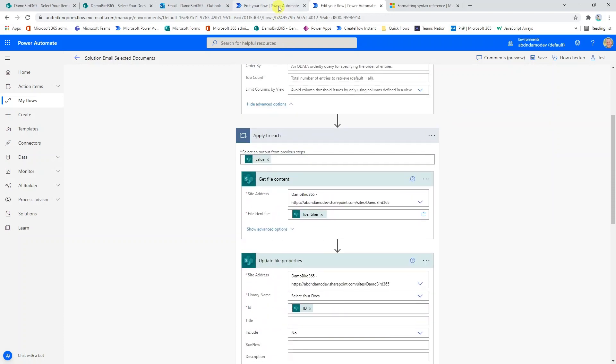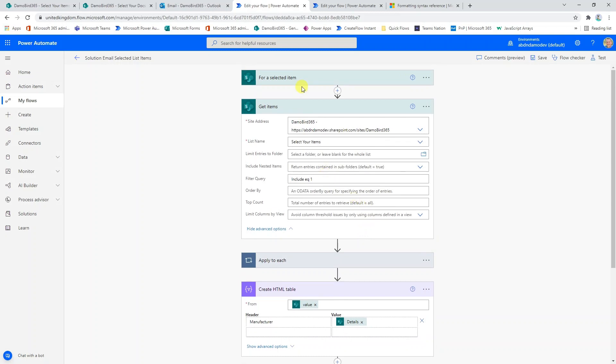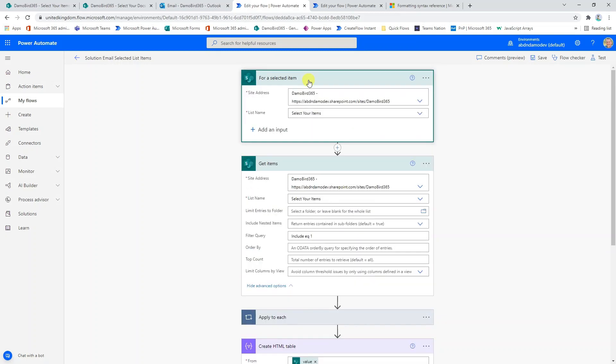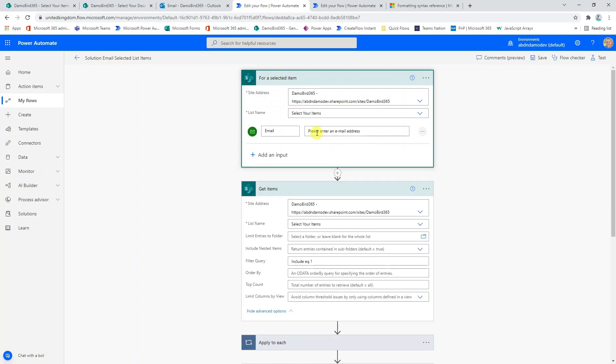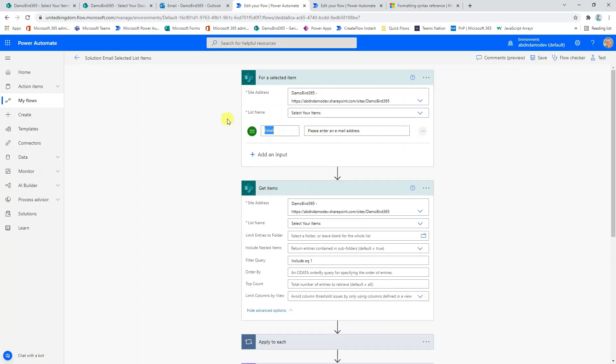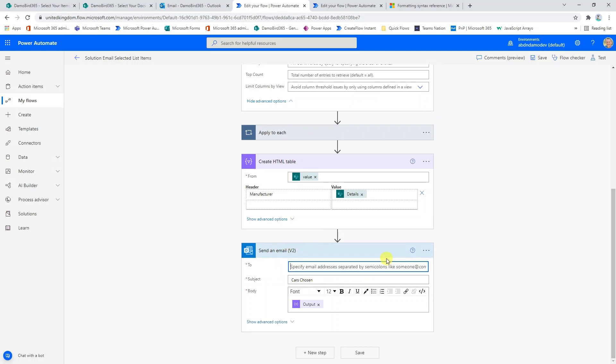If I jump back to the list item solution, what I'm going to do now is I'm going to add an input. You'll see here we have this add an input option and what I can specify here is an email address. We'll call it send to, and this will prompt our user when they select the button on our Microsoft list to provide an email address. The other thing I need to do is to dynamically update this value here because at the moment it's fixed.